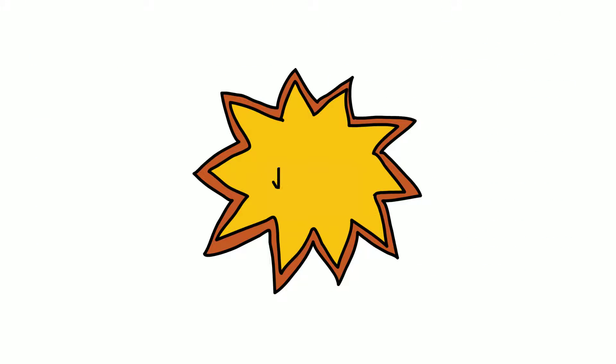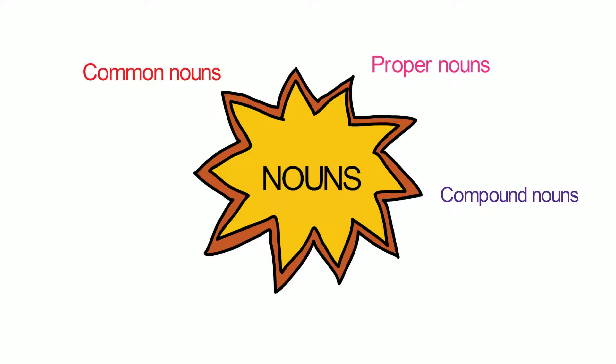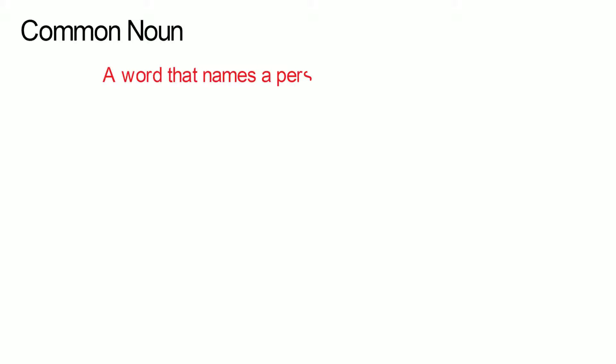In this session we will look at the different types of nouns. We will cover common nouns, proper nouns, compound nouns, abstract nouns, collective nouns and pronouns.